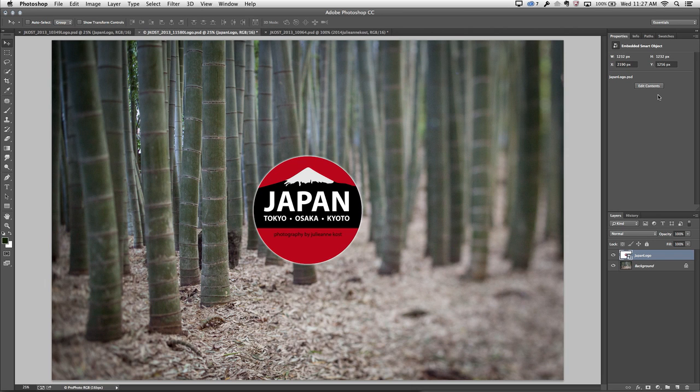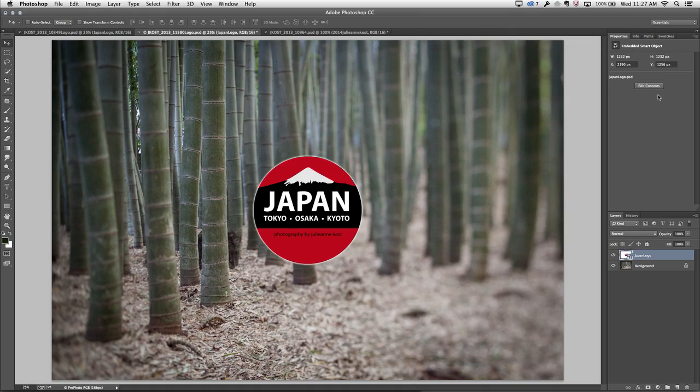So if you have a linked smart object and you want to embed it, that's very easy to do. You cannot go the other way. So if the smart object is already embedded, there's no way actually to separate it out and make it into its own linked document.